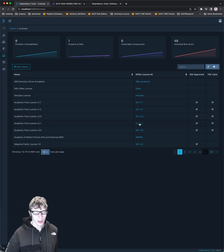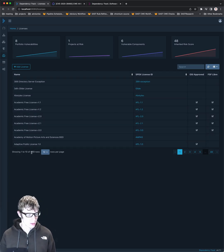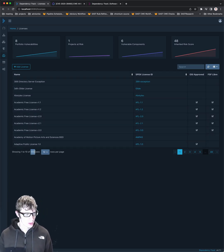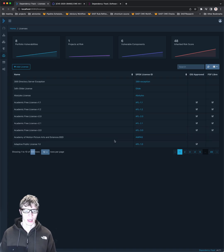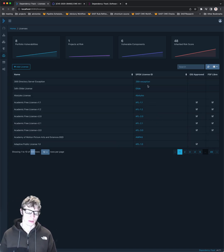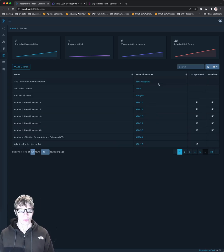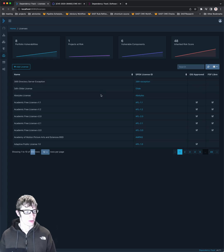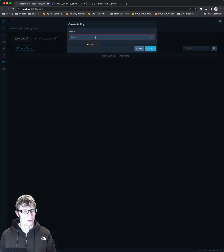Licenses. So it has a built-in set of looks like 489, which I believe they're just pulling in from the SPDX directly, which is what we're going to be doing with GitLab's new license DB. Policy management. Again, we can create policies.